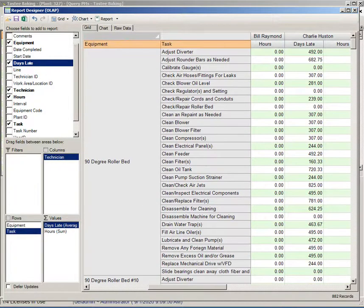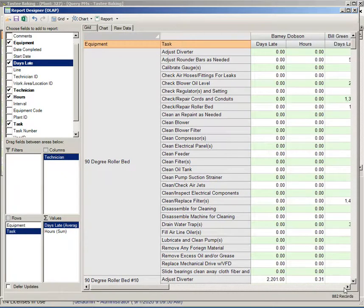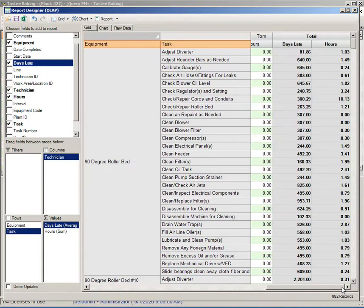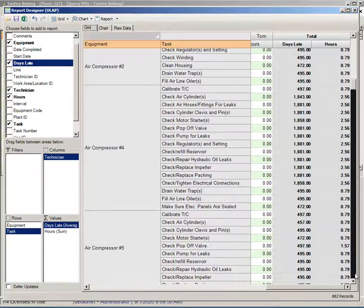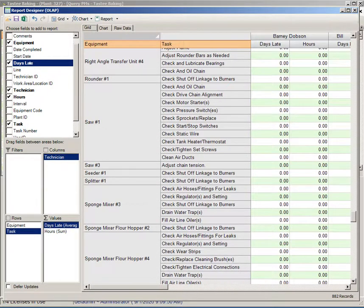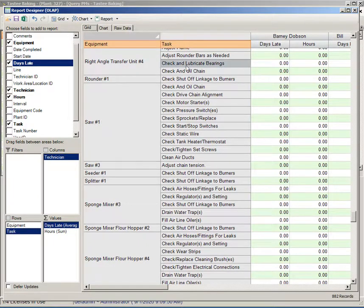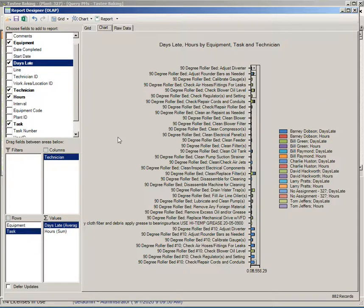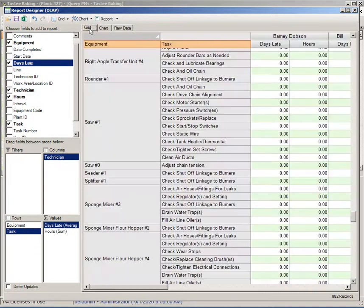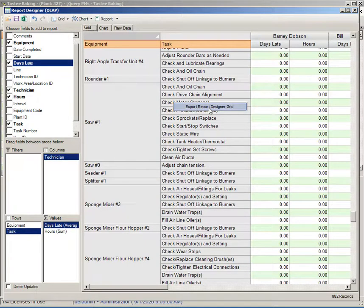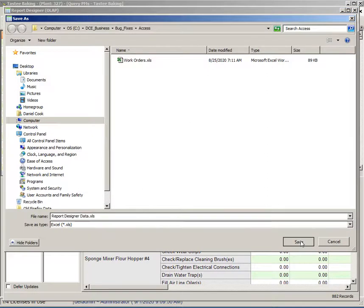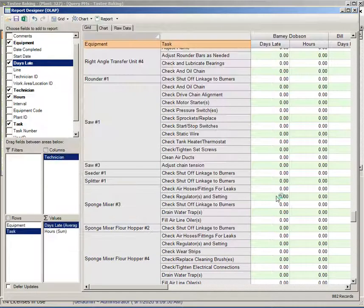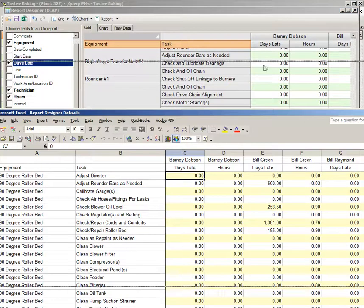Now what we have is the average days late and the sum of hours. All this data here is also building a chart in the background. Of course this chart is very busy because I have so much data in here. We could take this data and right-click on it and say export, and we could export this entire data set over to Excel.